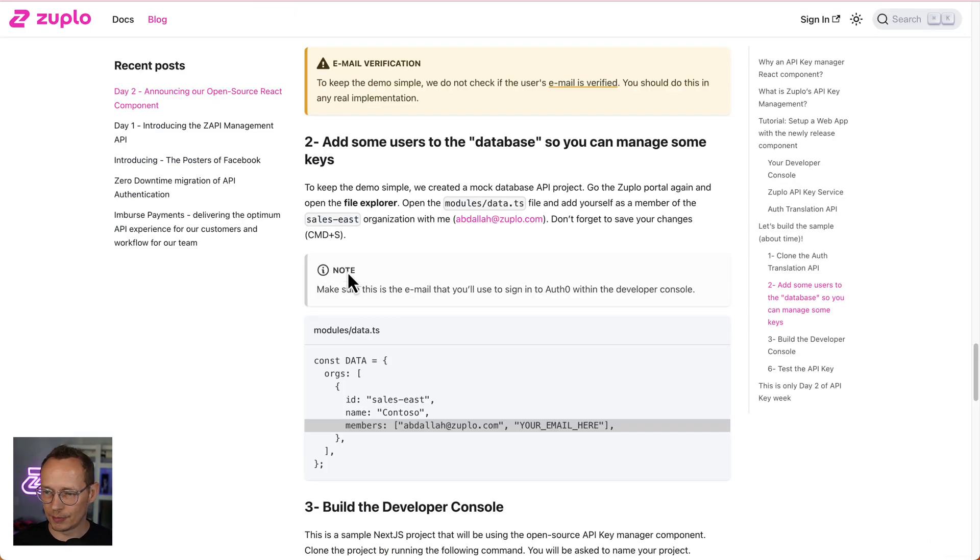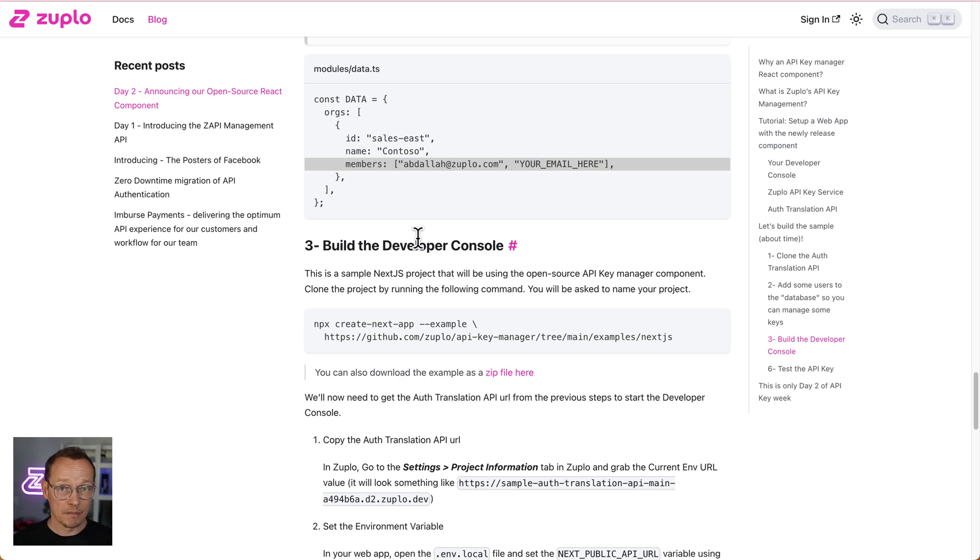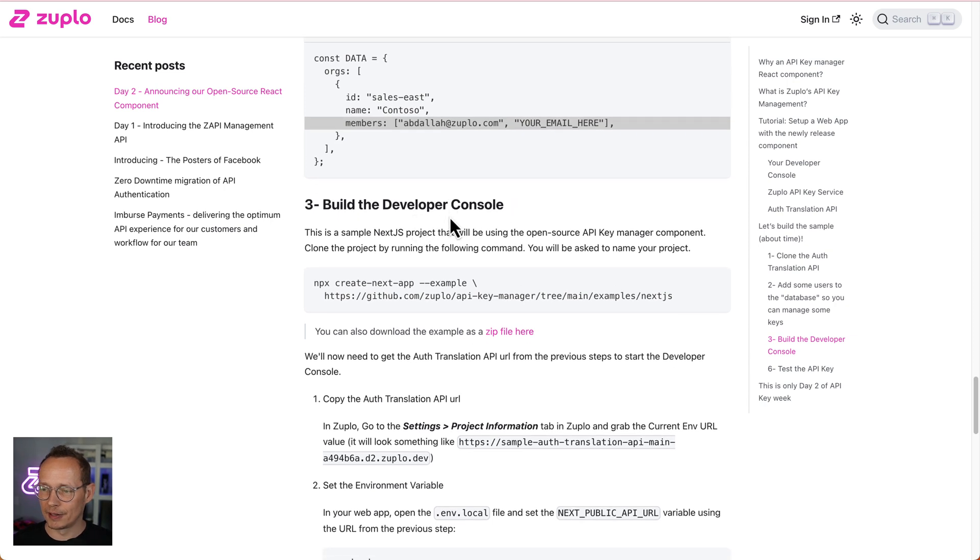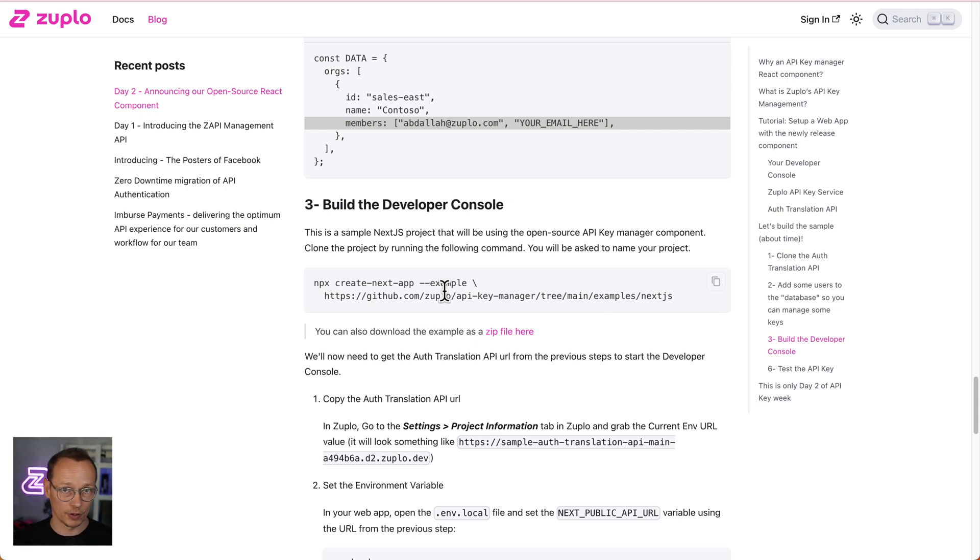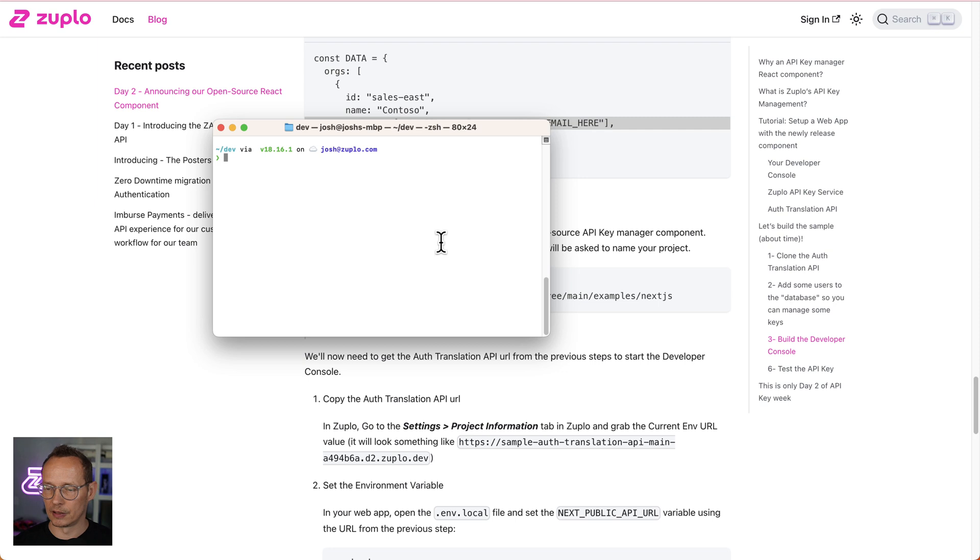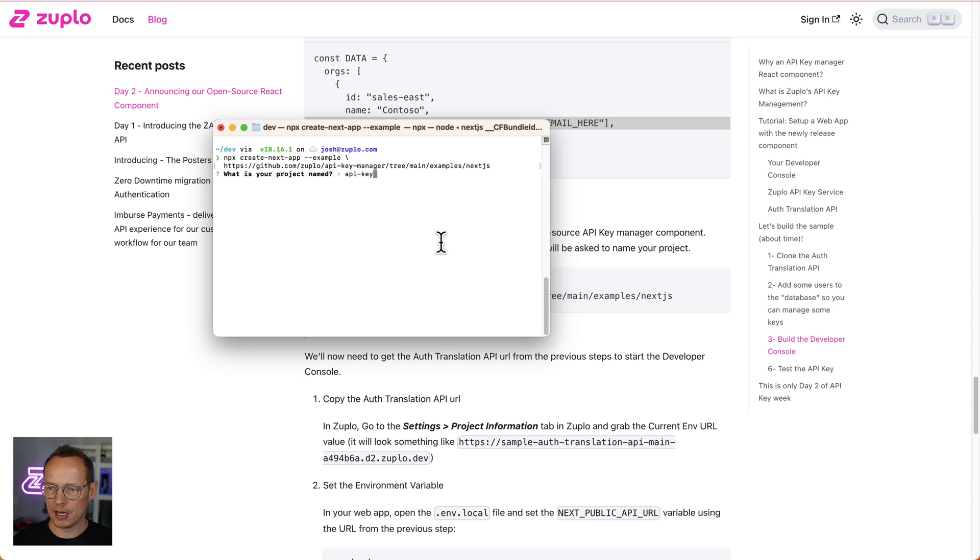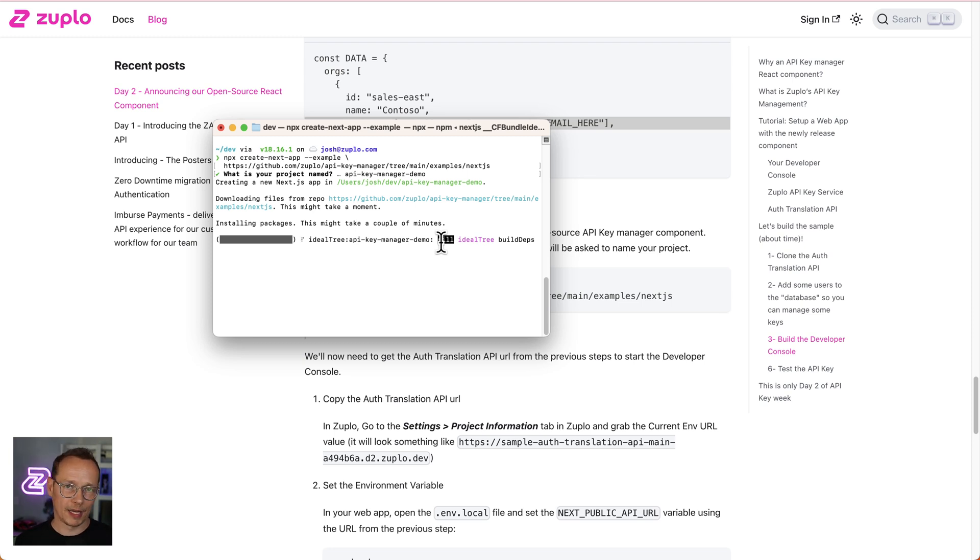So I'm going to save my changes, and that will be live. And so I think I'm done with the, yeah, I'm done with the auth translation API. That's a pretty, that's a meaningful amount of work normally, so it's pretty slick that that's all it took. And now I need to build the developer console. So this is where I'm going to take our Next.js open source sample and configure it that has the React component and configure it to talk to that auth translation API. So I'm copy this command, let's go to terminal here, let's just clear this so it's nice and clean, paste that in,